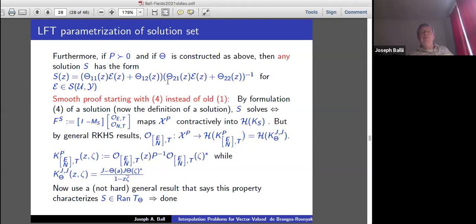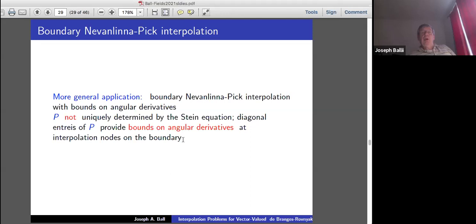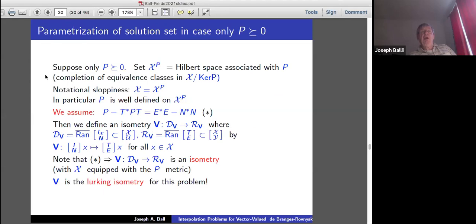It works with the more general situation where the output stability assumption is removed. The awkward condition is that we only need the observability map to land in holomorphic functions. The payoff is a more general application: you can do boundary interpolation with bounds on angular derivatives. In this case, P is not uniquely determined by the Stein equation. The diagonal entries of P provide bounds on angular derivatives at interpolation nodes on the boundary — this is natural in function theory when you try to do boundary interpolation.